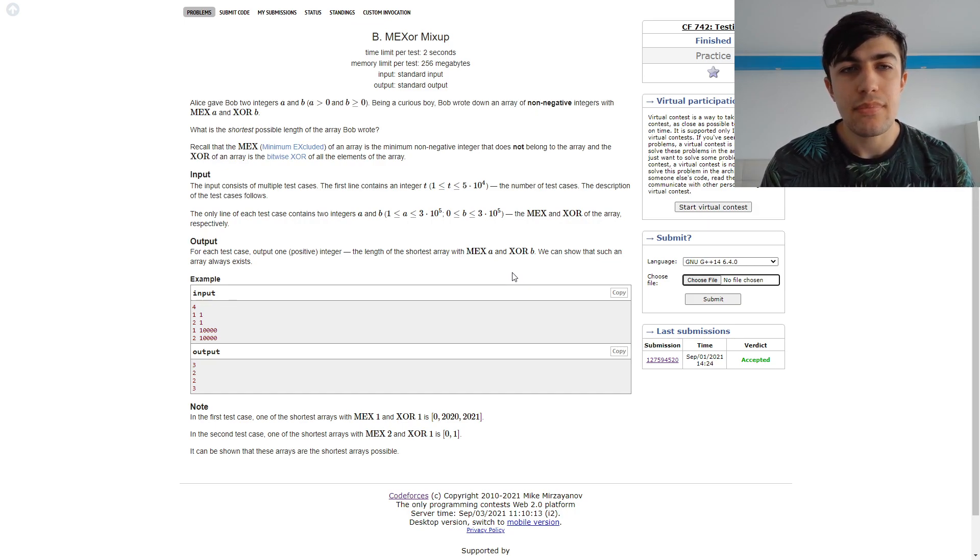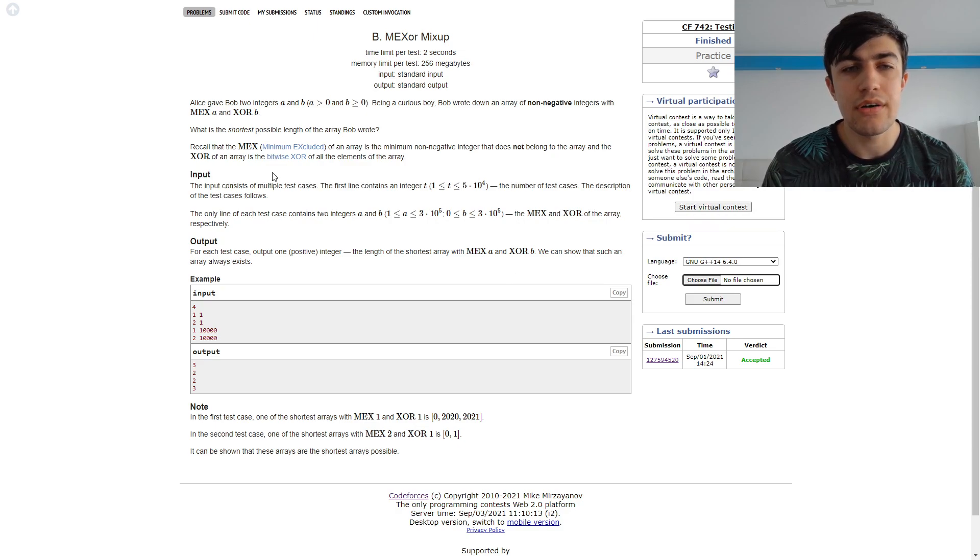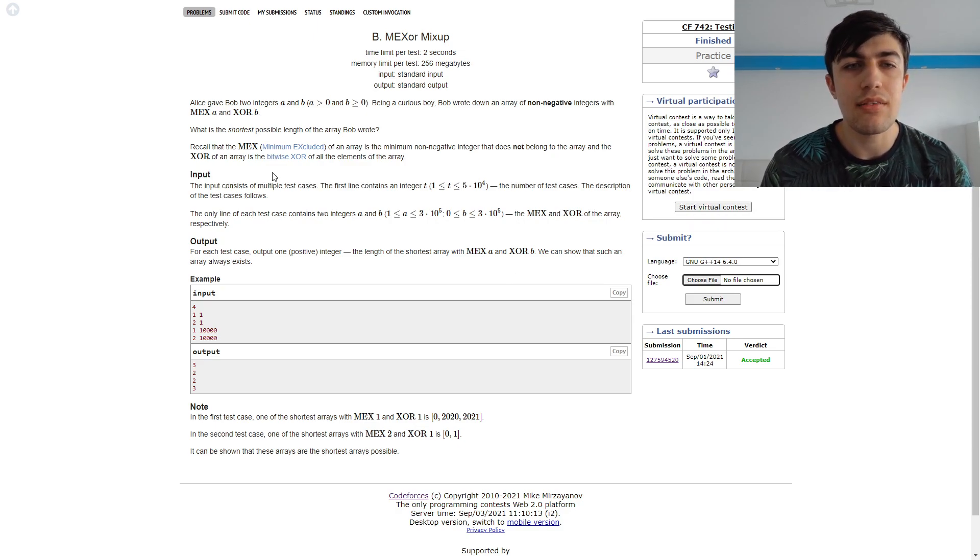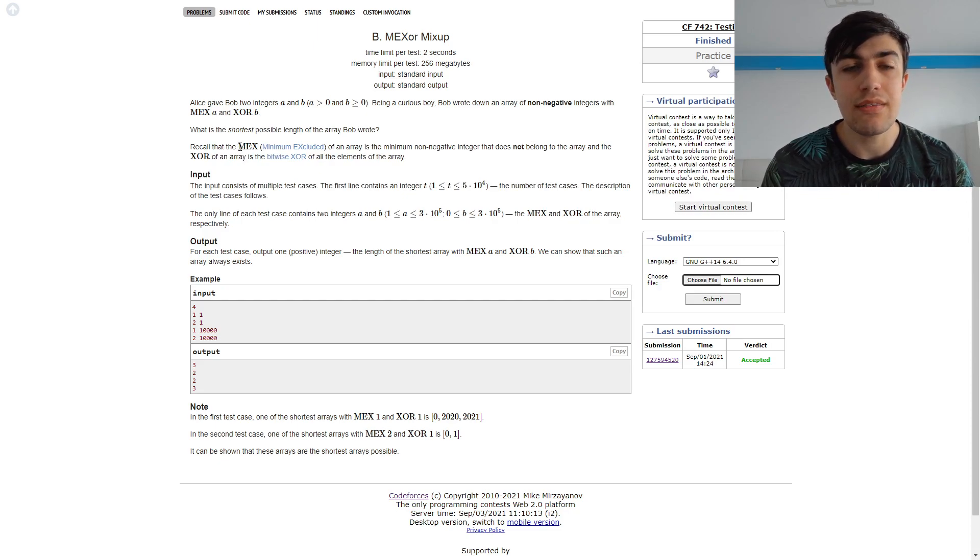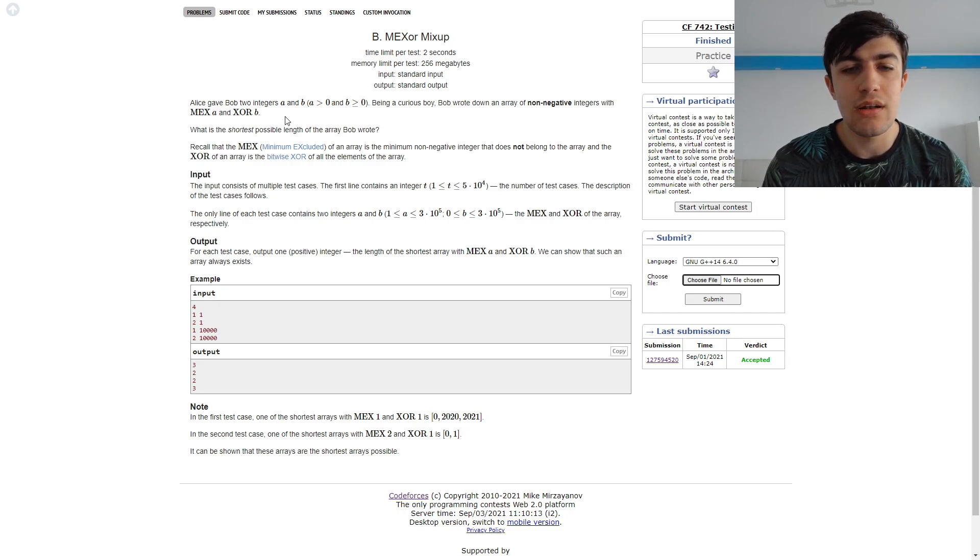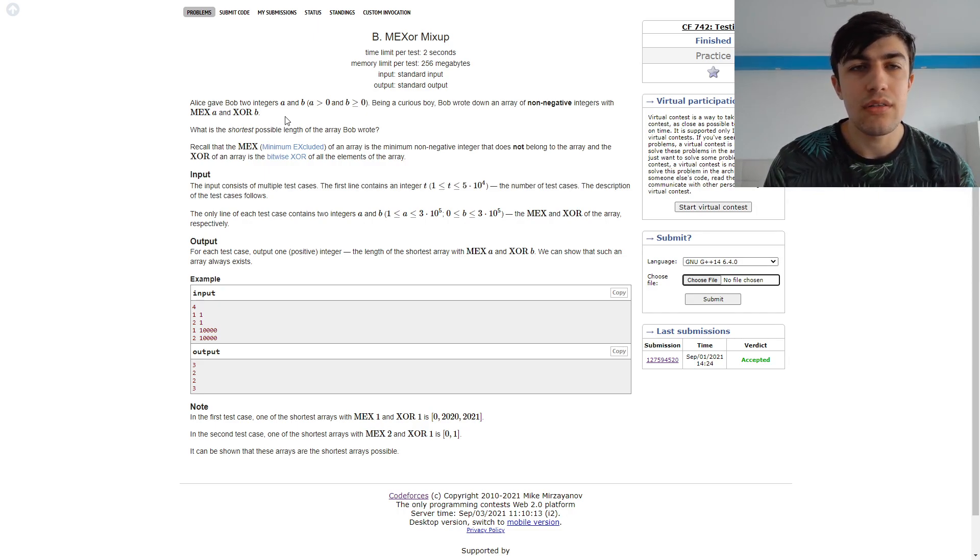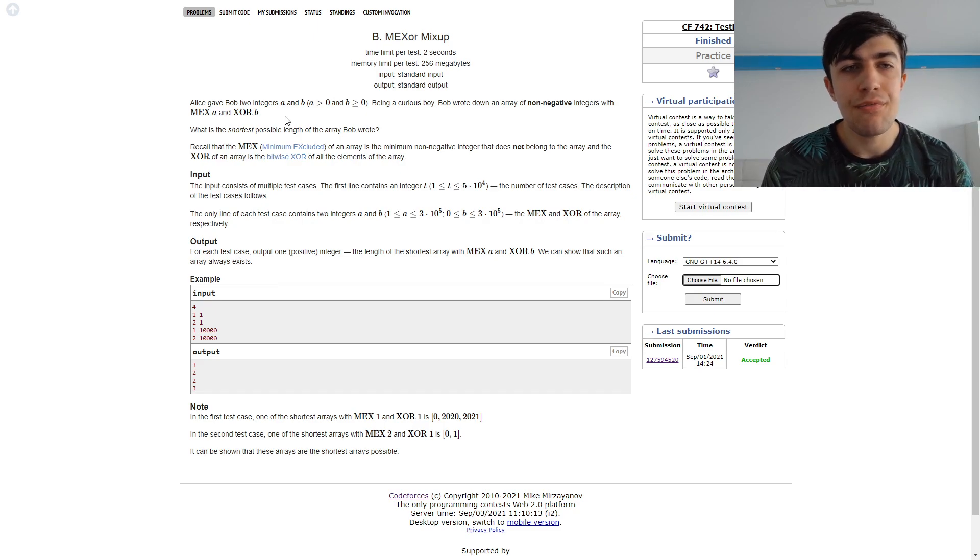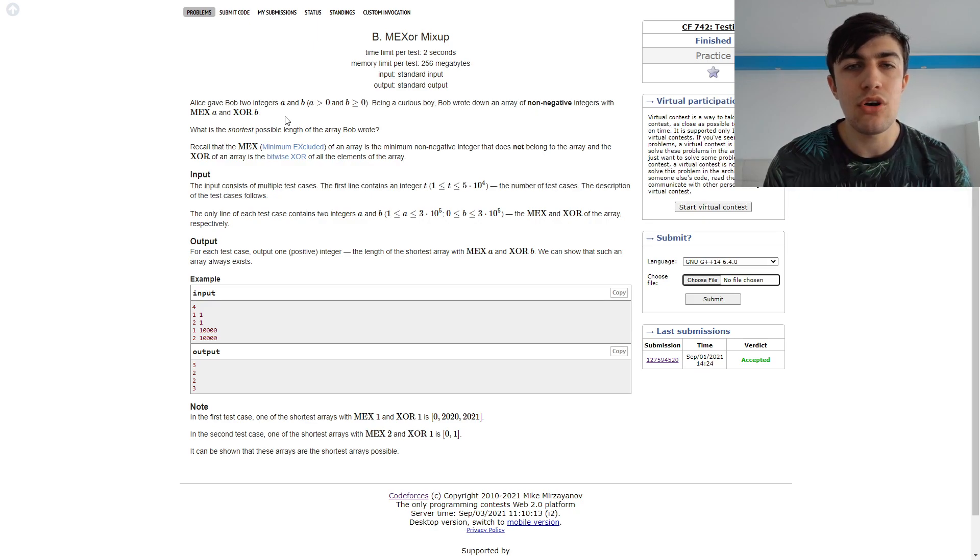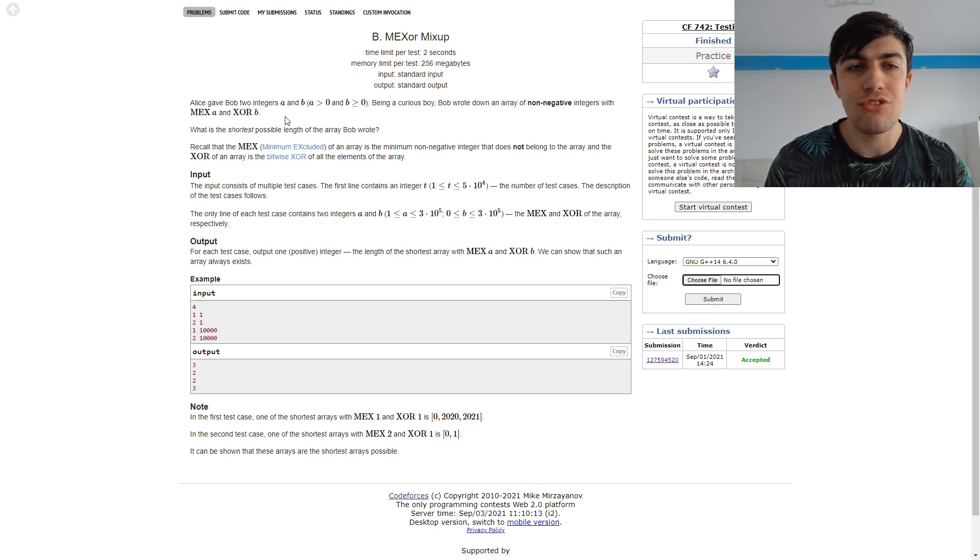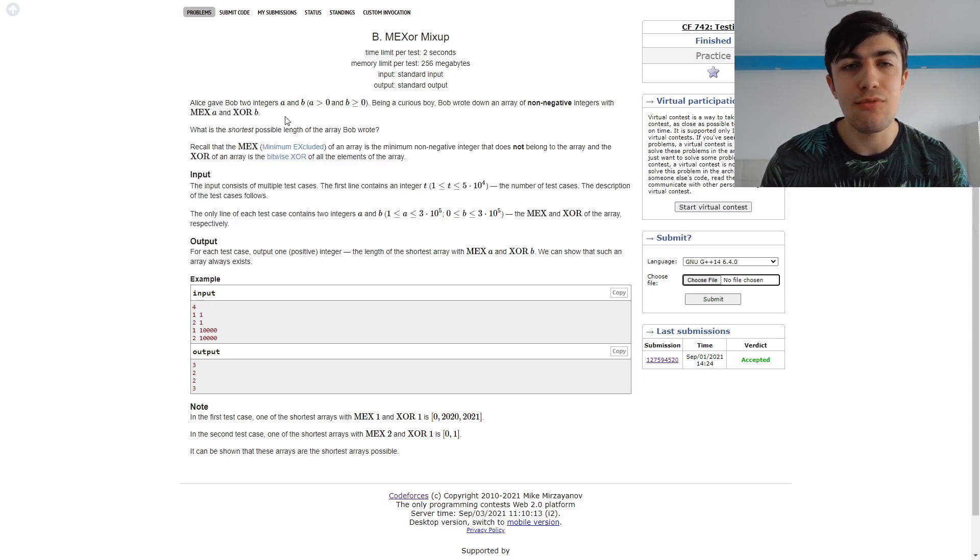After reading the statement and seeing the definition of the MEX, we can figure out that we must have in this array all of the numbers between 0 and a-1. Because if the MEX of an array is a, it means that we have all of the non-negative integers less than a, but we don't have a, so a is missing.